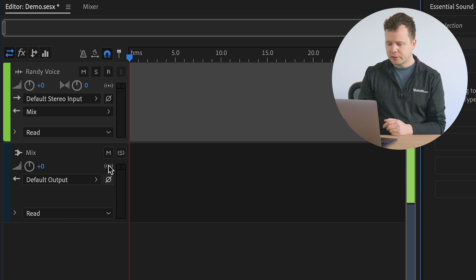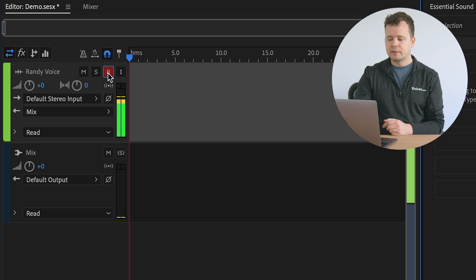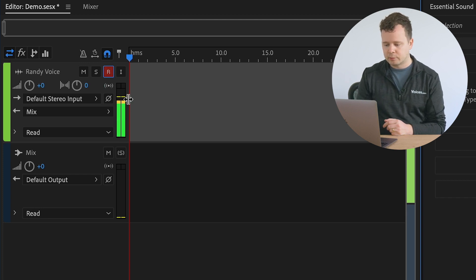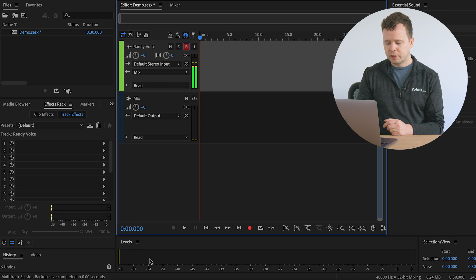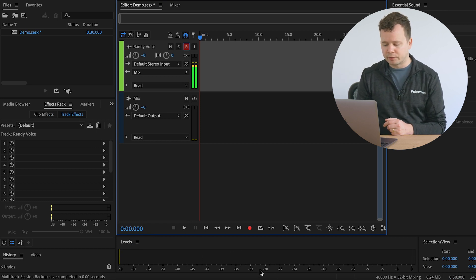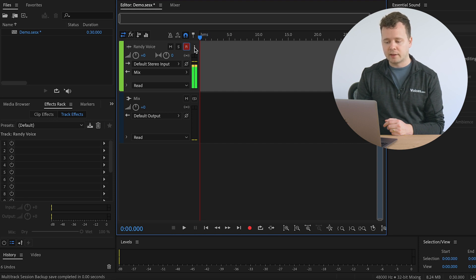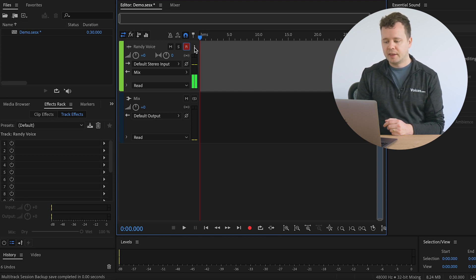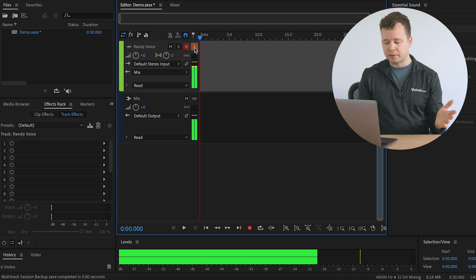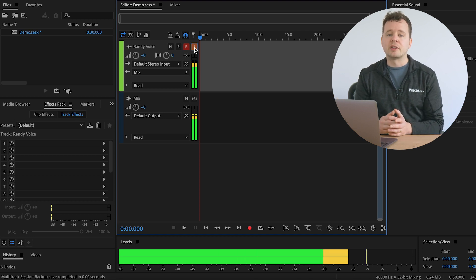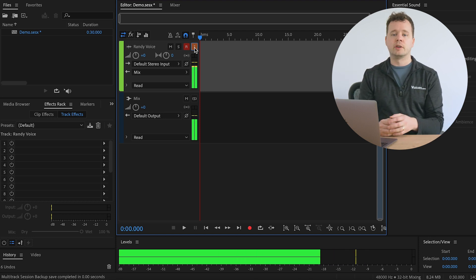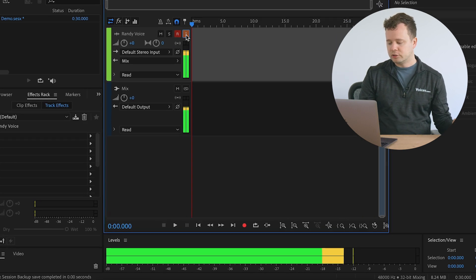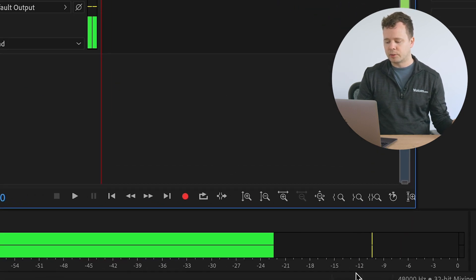So the first thing we can do is click record here. This is going to arm our track and you can see that it's armed because the levels are now coming in. But I want to use this meter here down at the bottom just because it's got a bit more information. I can see exactly how loud I am. So what I'm going to do is click this eye, which stands for input monitoring. And this is going to pop the level down to the bottom there.